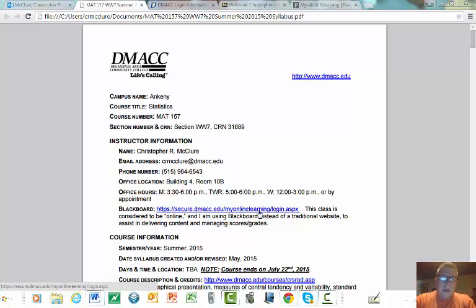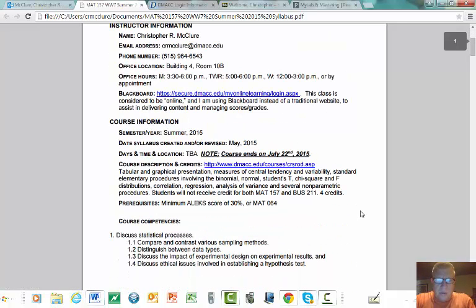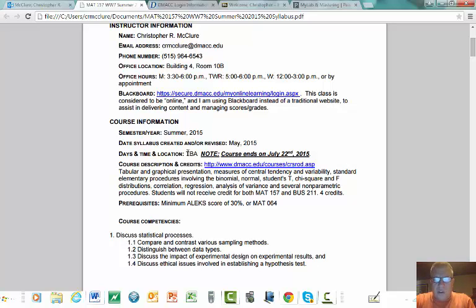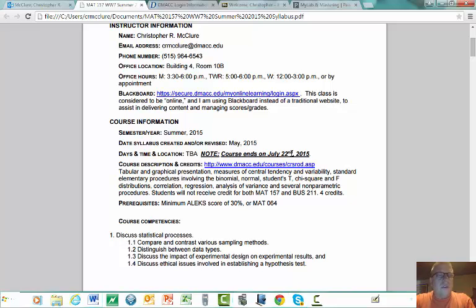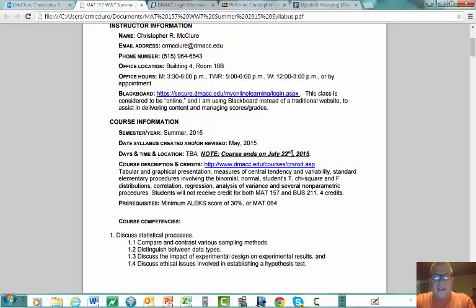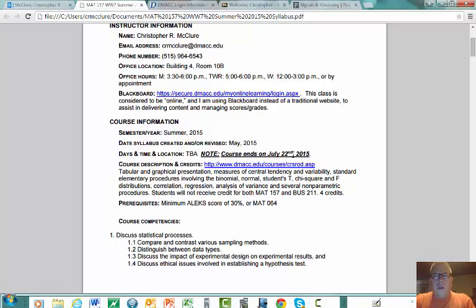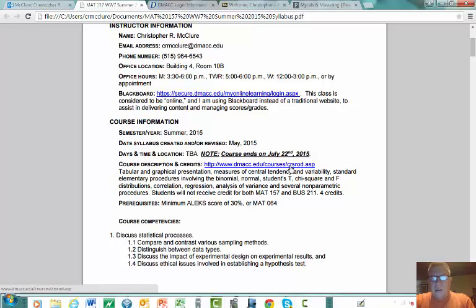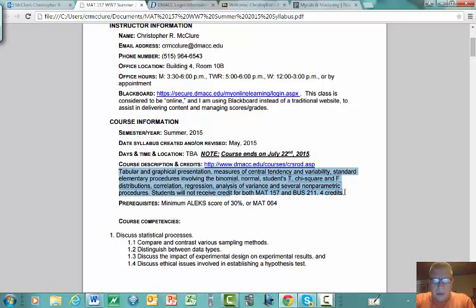This course for Summer 2015 starts officially on May 27th and ends on July 22nd, earlier than most other summer courses. Everything must be done on or before July 22nd. This is an eight-week course, so it's pretty fast-paced. You'll see the catalog description for this course — I'll let you read that on your own.